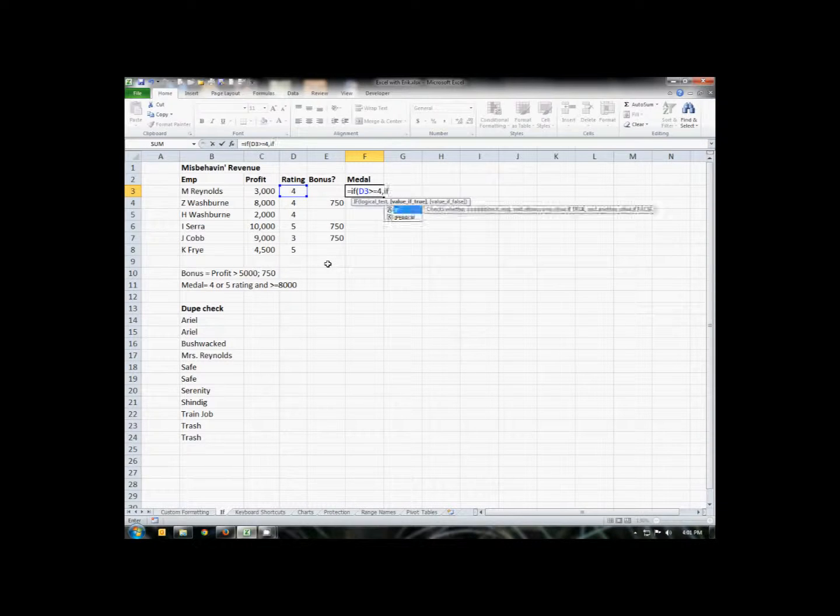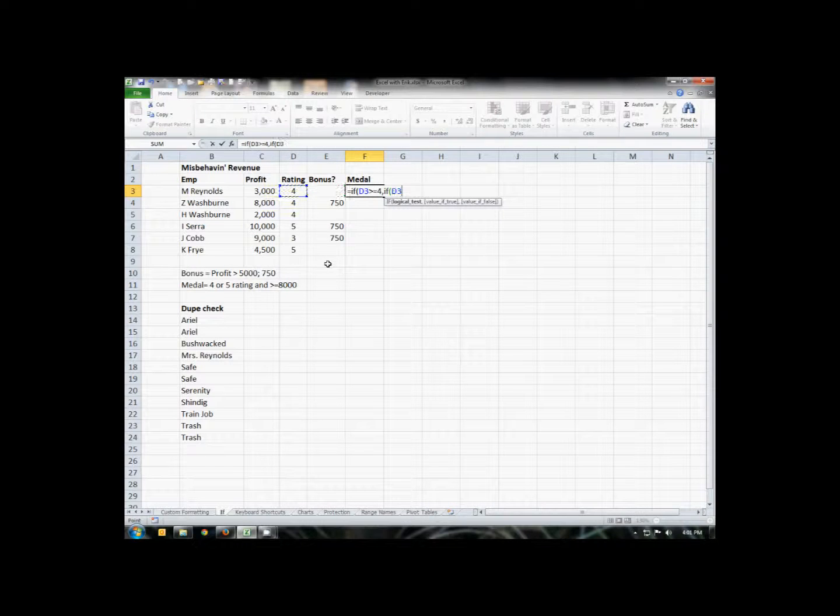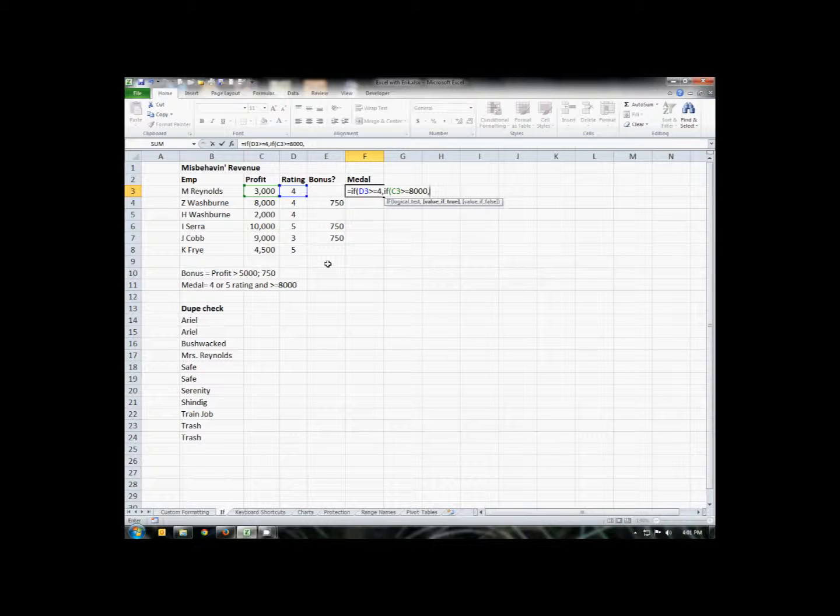So what we're going to do is we're going to create what's called a nested IF, which is actually an IF statement within an IF statement. So if their rating is high enough, we want to check and see if their profit is high enough. So another IF, open parentheses, in this case, we're going to check the profit is greater than or equal to $8,000. Comma. So if the rating is greater or equal to four, the profit is greater than or equal to $8,000, then yes, they've earned a medal. So in quotes, we'll put yes.